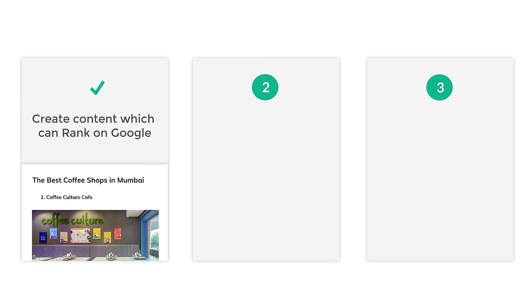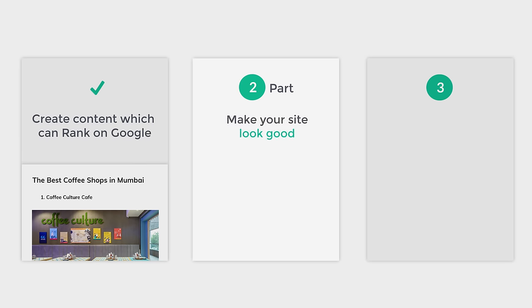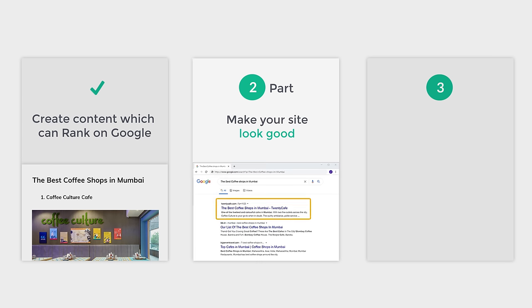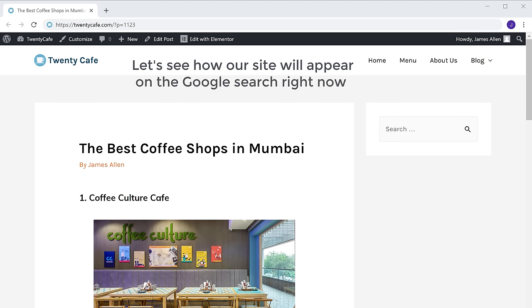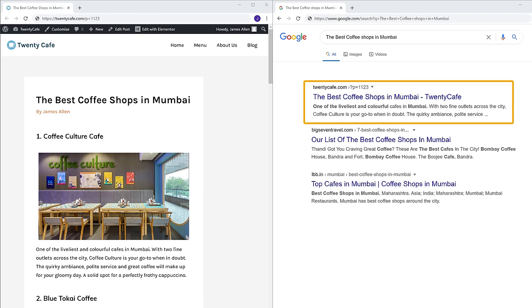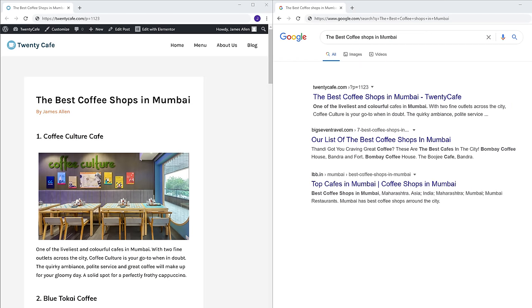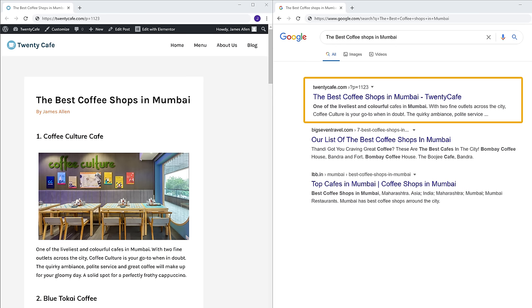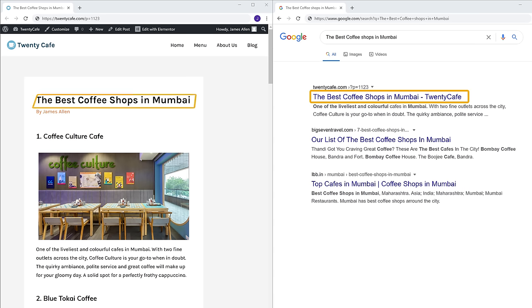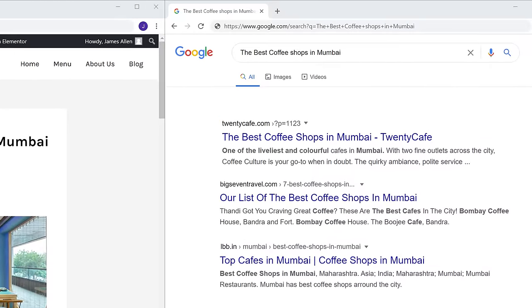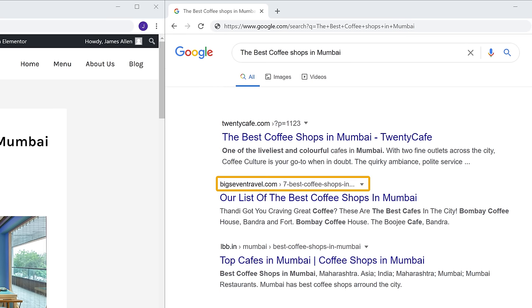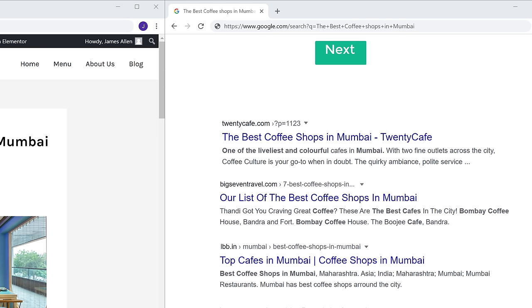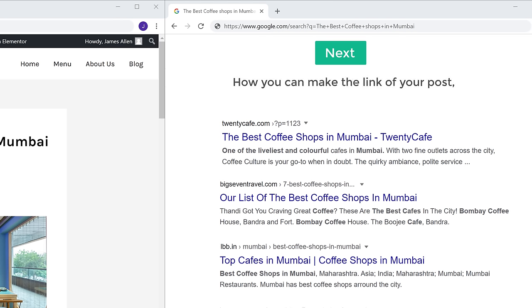Once you have created the content, let's go to the second part of this tutorial, which is to make your site look good when it appears on the Google search results. Let's see how our site will appear on Google right now. Our site is not yet ranked on Google, but if it ranks, this is how it will look. You can see the title we set, and here Google shows the link of our page. This link is not very clear compared to another site's link which is more clear.